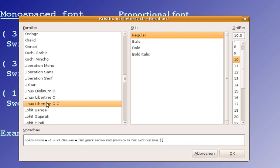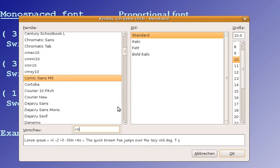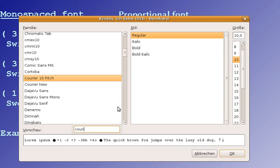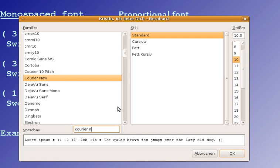But I can change this to Courier New, which is probably the most known monospaced font, and it is available on every Windows computer.